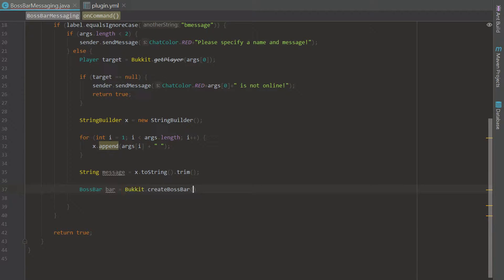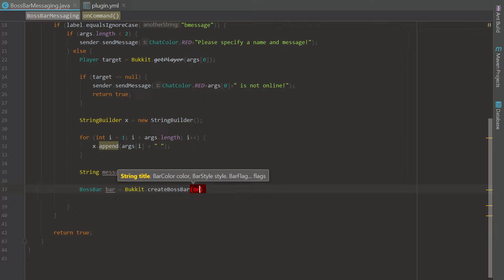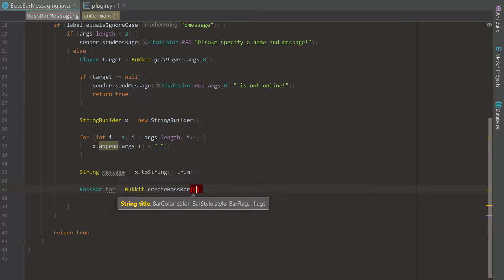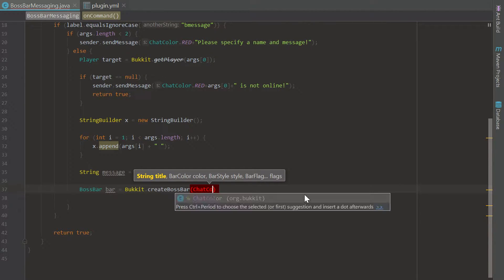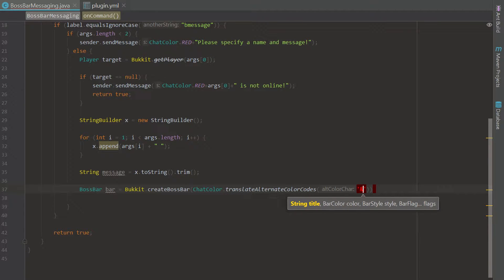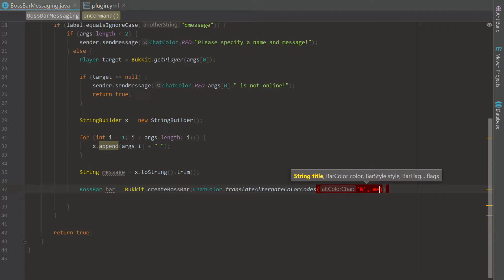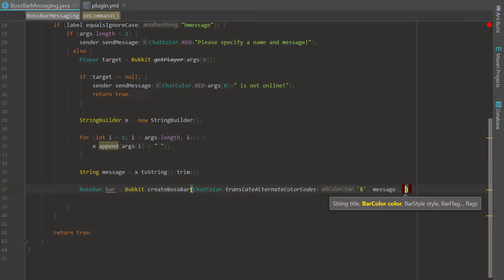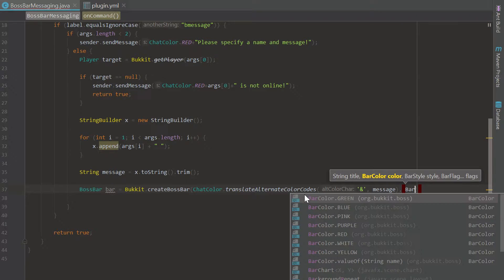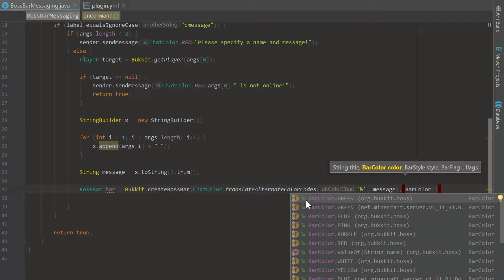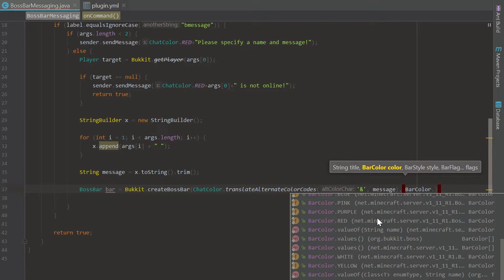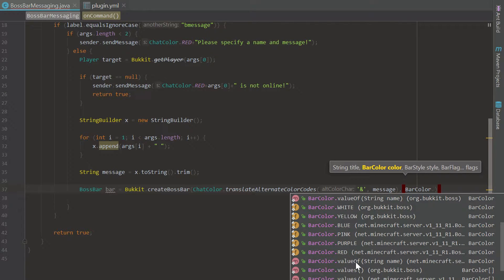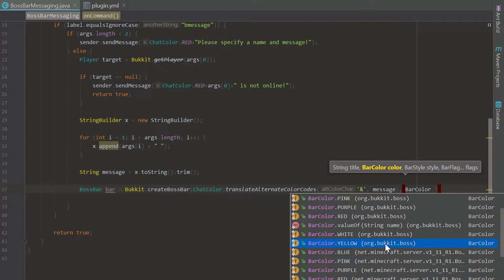Let's go ahead and choose that. We're going to have our string title first and our title is actually going to be the message. We are going to just say message right there. Actually let's make it a color coded message. Let's translate our alternate color codes from the ampersand sign and then to message so it comes up pretty cool. We're going to have them choose a bar color. This is going to be the color of the bar so you can actually customize that which is really cool. All you do is say bar color dot and then what should we make the bar color? Let's make it yellow.